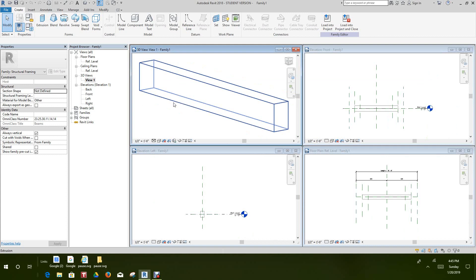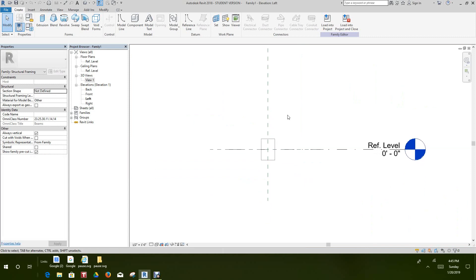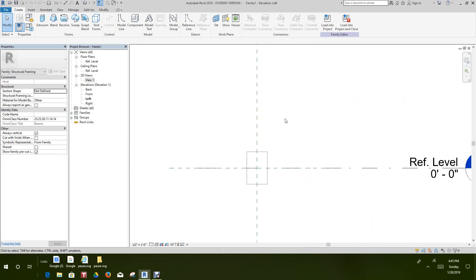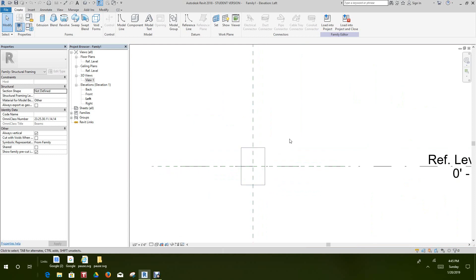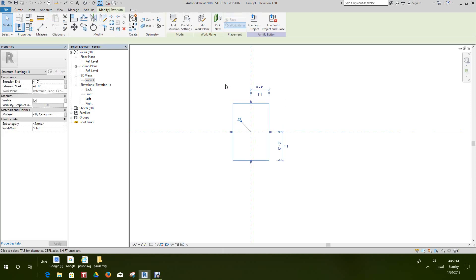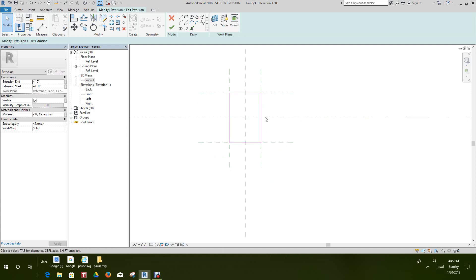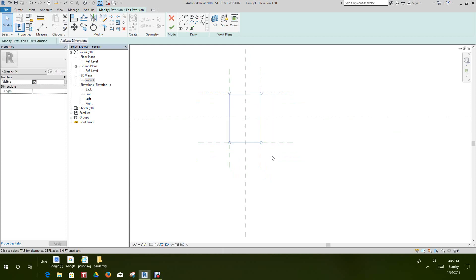Now what we want to do first is go into our left view. There's the floor plan. Let's select the extrusion that we have in here initially — just select this object. Then we want to go into our modify tab and hit Edit Extrusion.